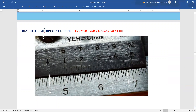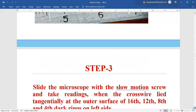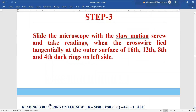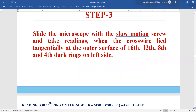Suppose this is the position for the 20th ring — the main scale reading is coinciding with the arrow coming out as 4.55, and for the vernier scale reading we check which division is in complete coincidence with the main scale. Checking through the divisions, no division in the first 10, next 10, or the next 10 coincides, but the 41st division is in complete coincidence. So our reading becomes 4.55 plus 41 × 0.001 centimeter. Next, we slide the microscope slowly and take readings when the cross wire lies tangentially at the outer surface of the 16th, 12th, 8th, and 4th dark ring.